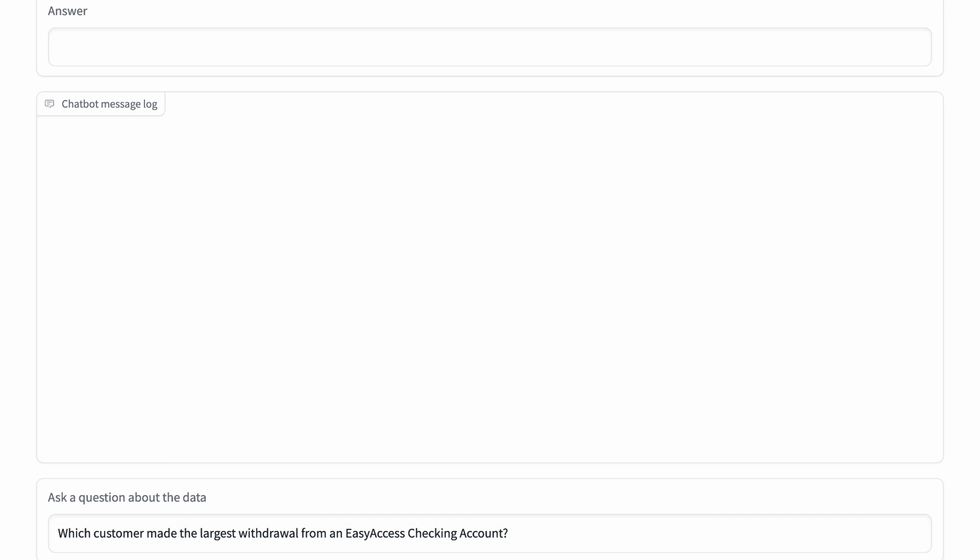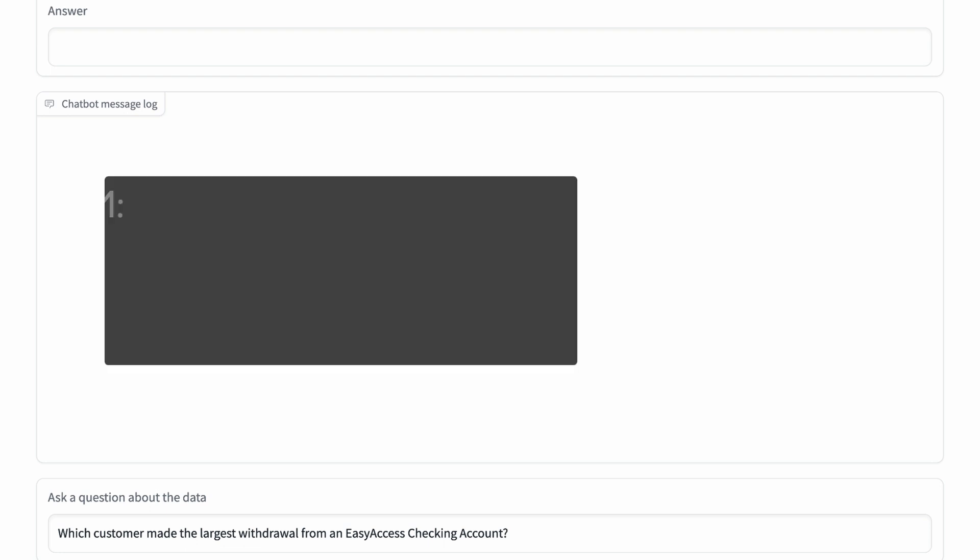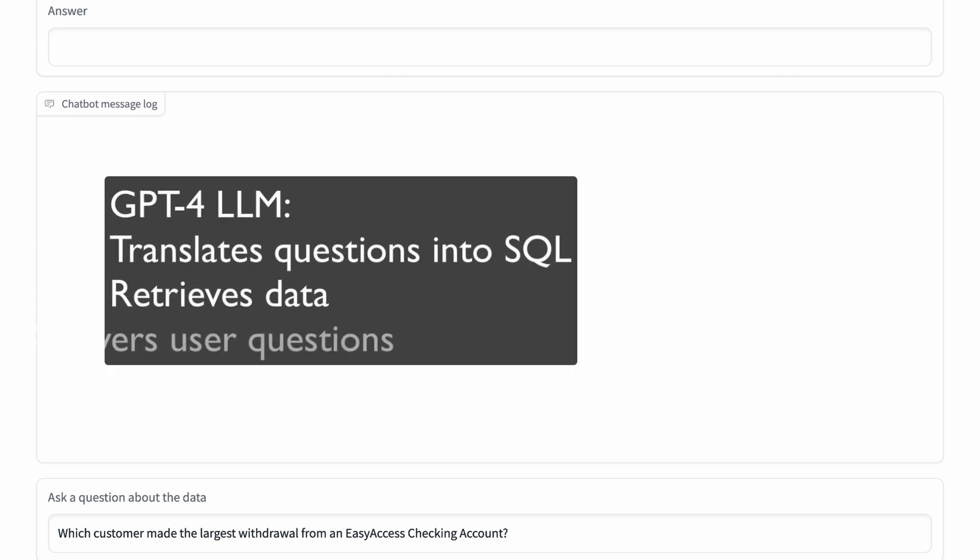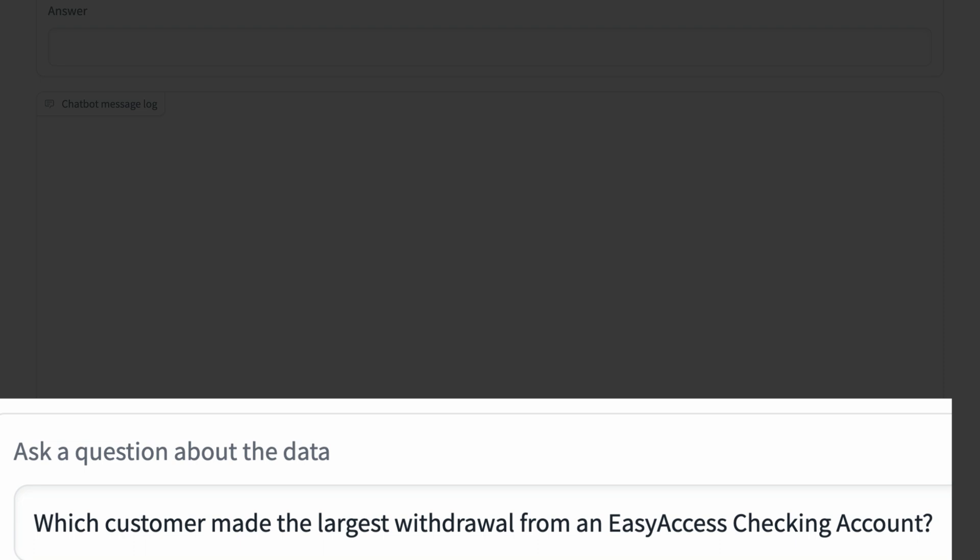In this simple example, a bank manager is able to ask questions about customers and transactions using natural language. The application uses the GPT-4 large language model to generate the SQL that queries and accesses the data and answers the user's questions. For example, suppose a bank manager asks, which customer made the largest withdrawal from an easy access checking account? Answering the question requires multiple SQL queries and processing more data than the LLM can handle.